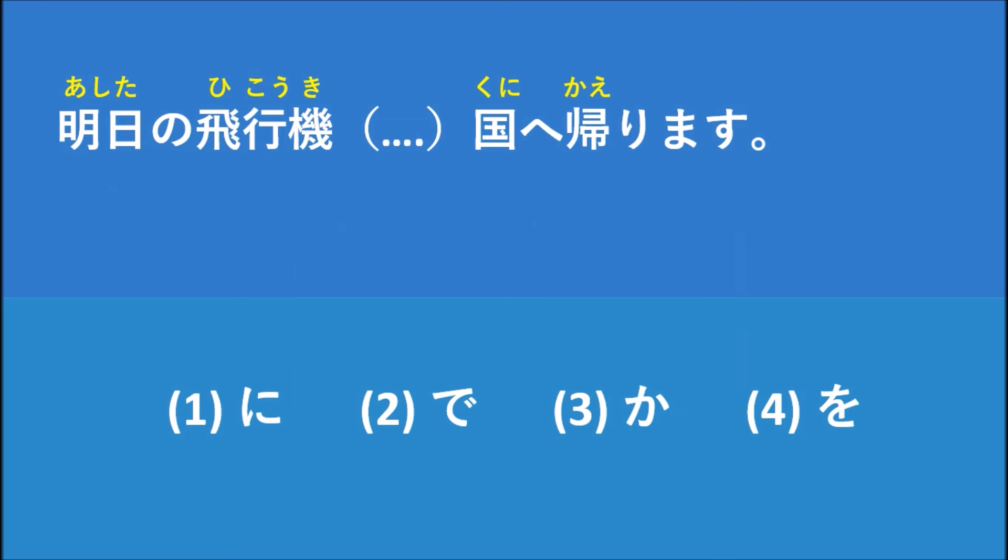So which one do you think is correct to put between 明日の飛行機 and 国へ帰ります? If you want to put the correct one, you should know how to use each particle and what each one means.